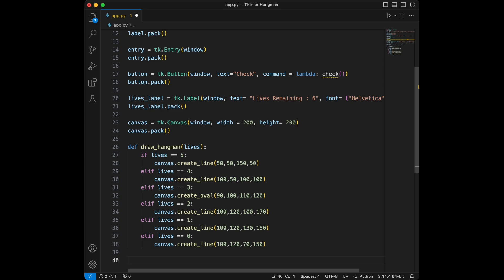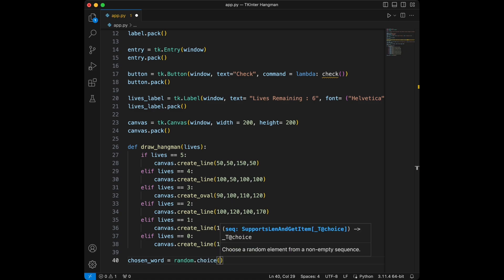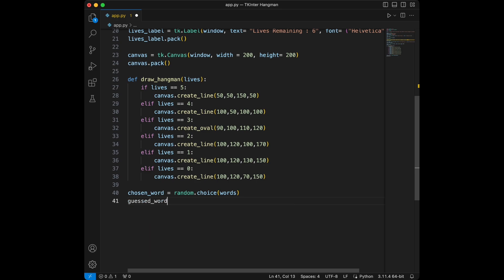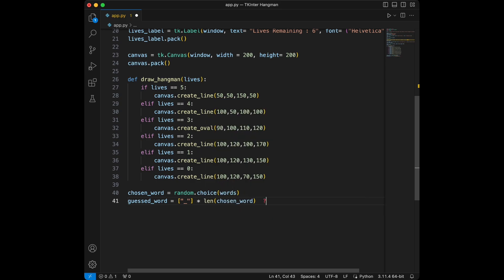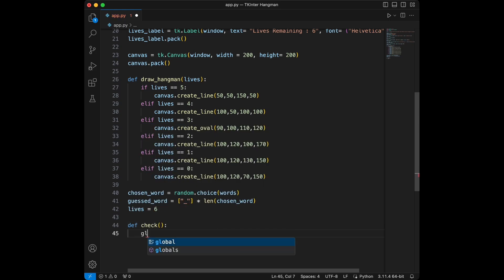This function draws parts of the hangman based on remaining lives. Let's create the check function to verify if the guessed letter is in the word. We will say chosen_word equals random.choice(words), then guessed_word equals underscore multiplied by the length of chosen_word — so it's displayed like that on the screen. We will set the base lives to six.